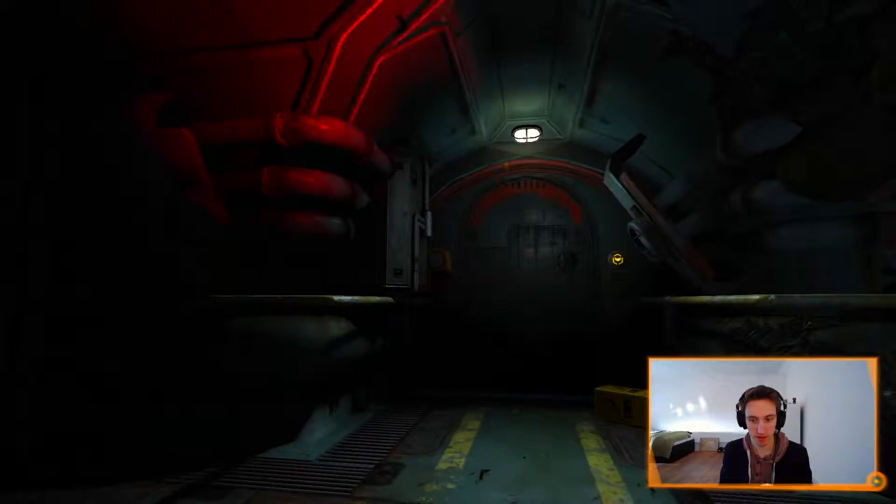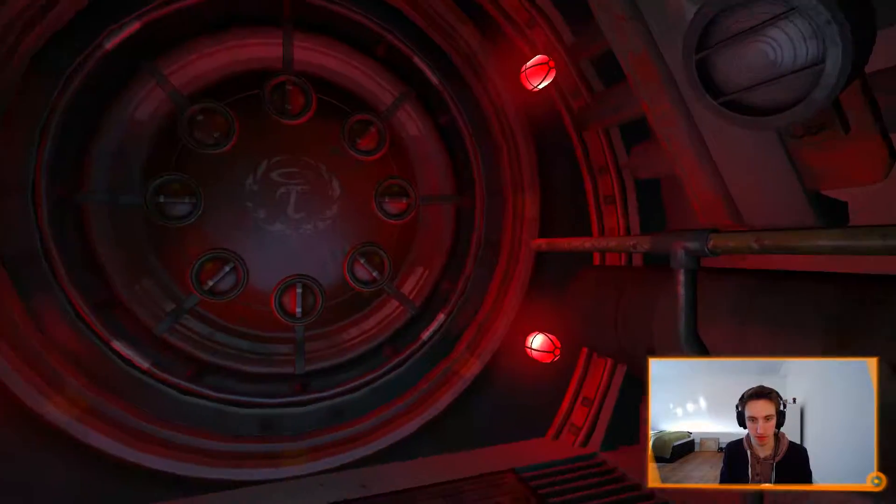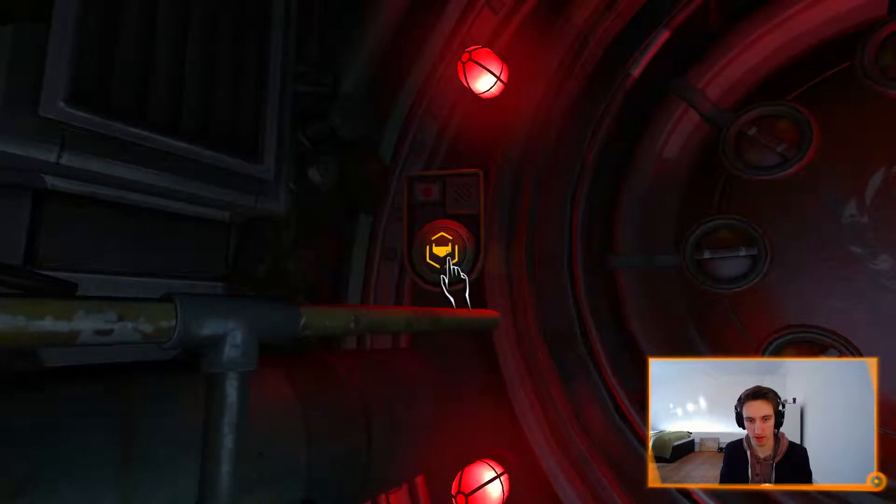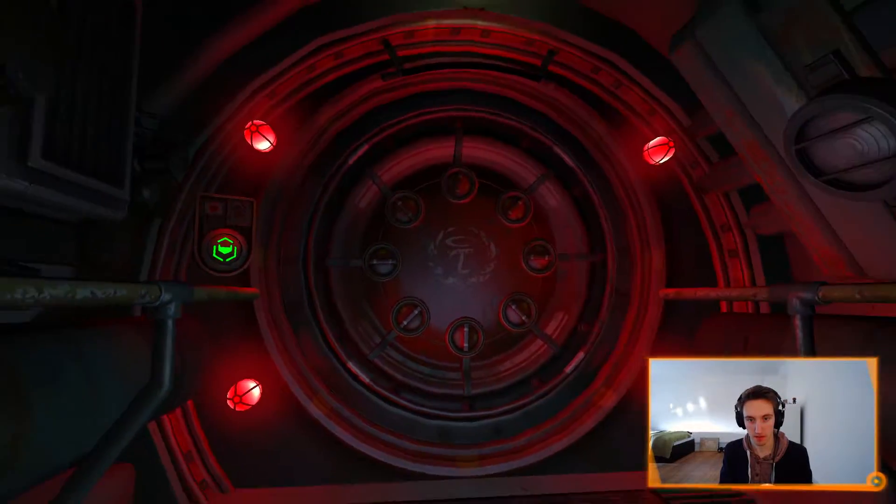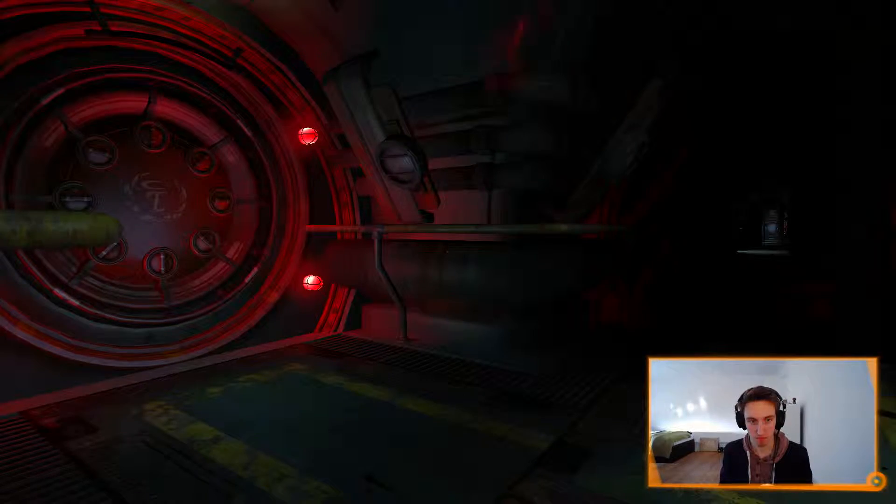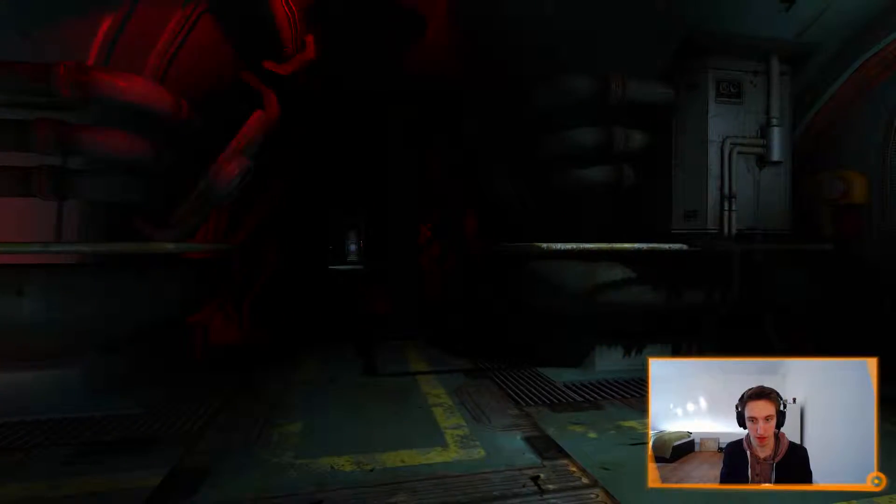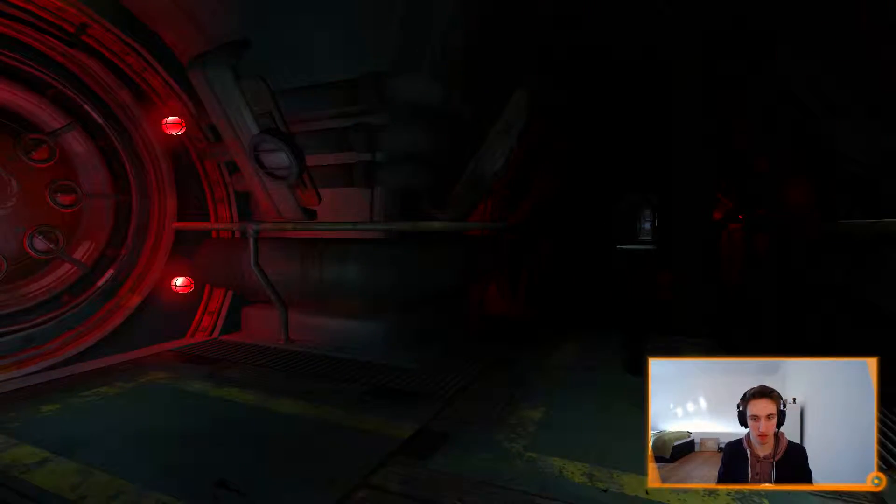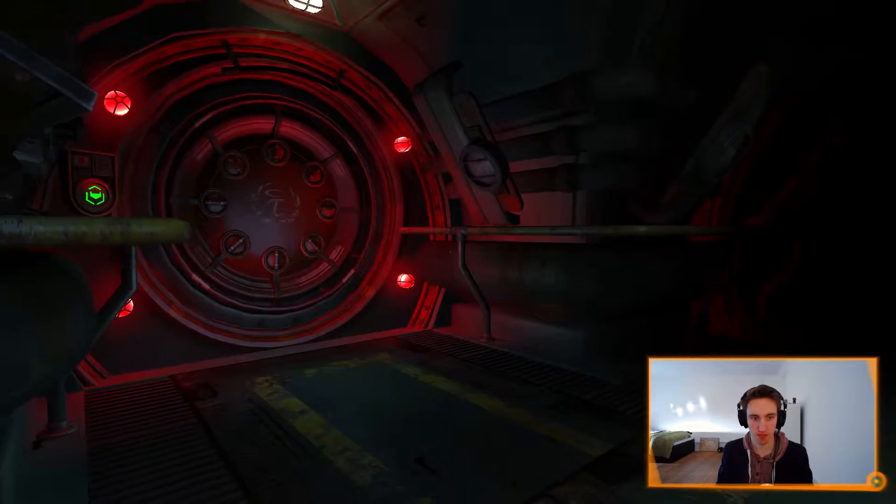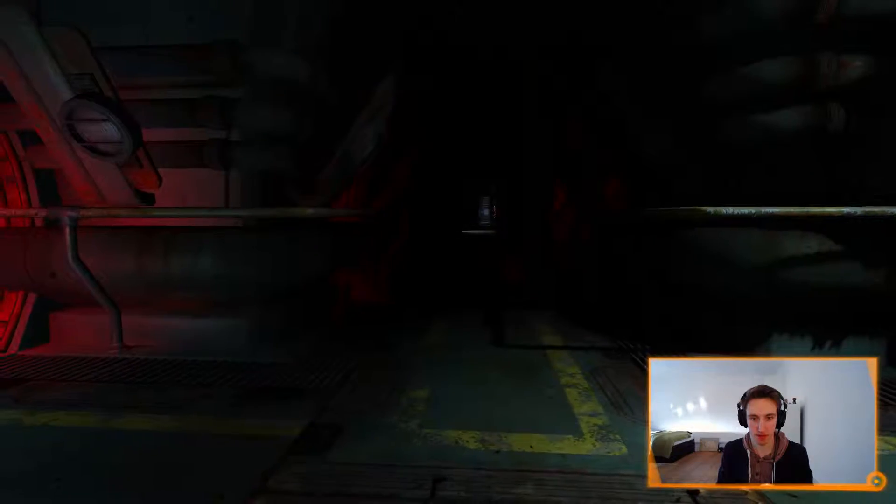I don't like this at all. I'm just gonna press this button. I don't like this at all. Jesus Christ. I feel like something's about to happen.